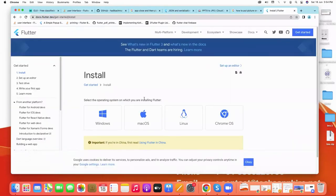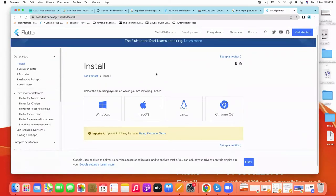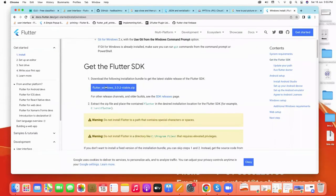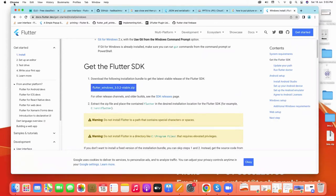If you are a Windows user, then click on this, and from here we can download the Flutter. After downloading...